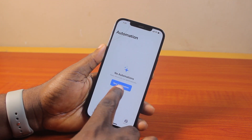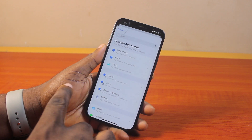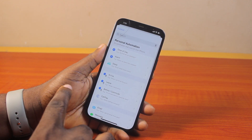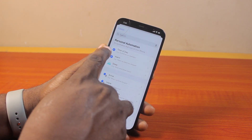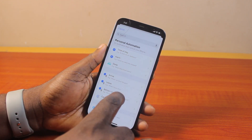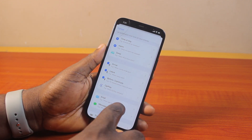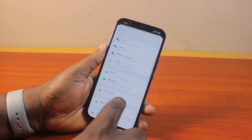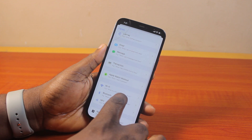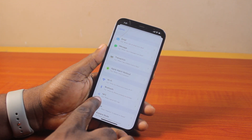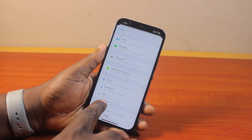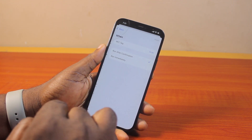Tap New Automation. Once you click on New Automation, under Personal Automation, you want to scroll down. Just keep scrolling until you get to NFC, then click on it.